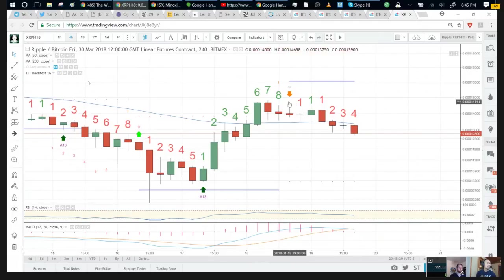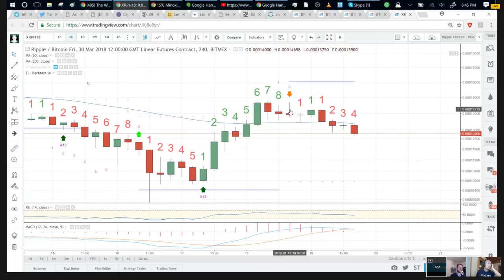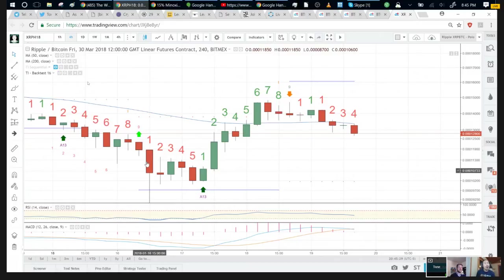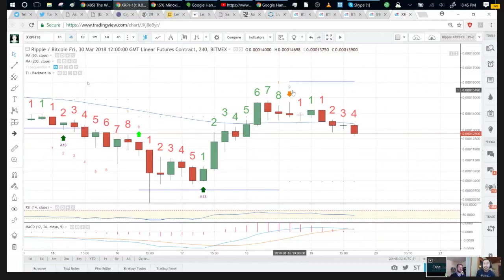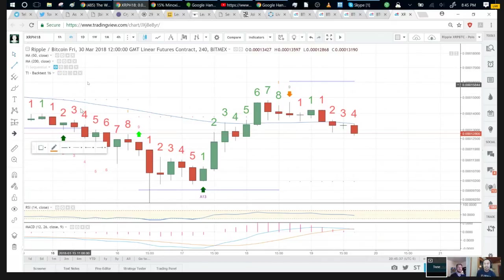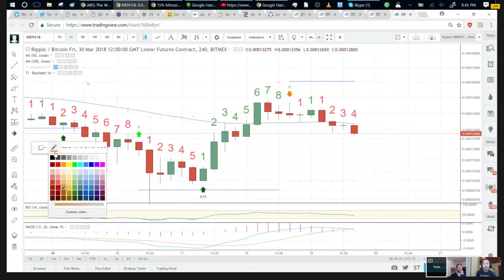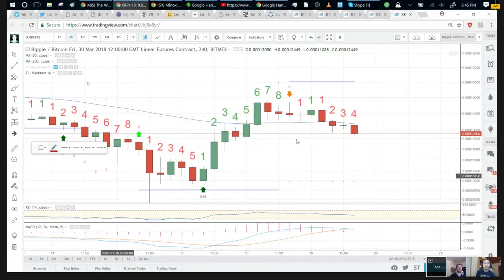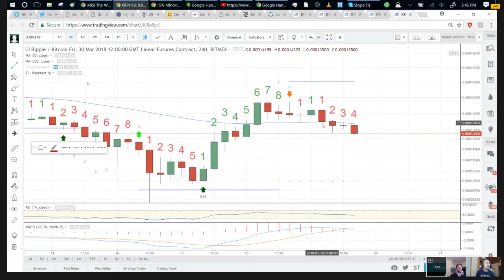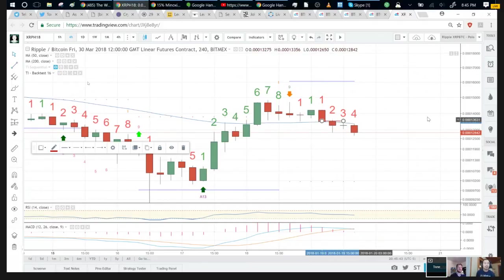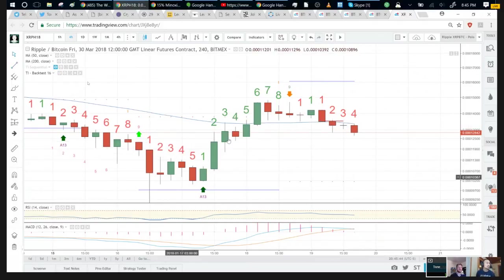If we can break above this line in the $12,100 range, then there could be a pop to another level of resistance. The one hour chart, around the time of the four hour nine, there was a one hour nine. I'm not even sure if I had time to tweet this out or anything. So this was the short term trade. The short term trade was here off of this reversal candle.